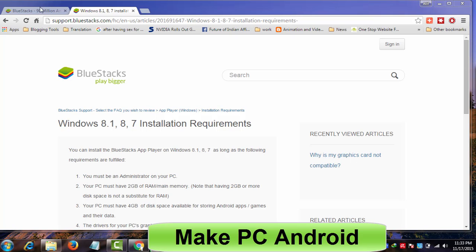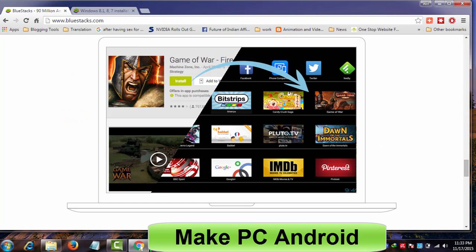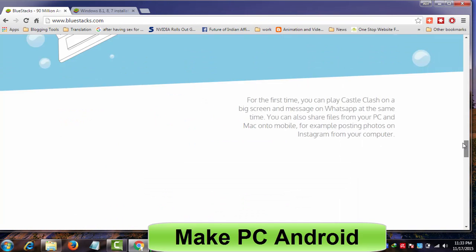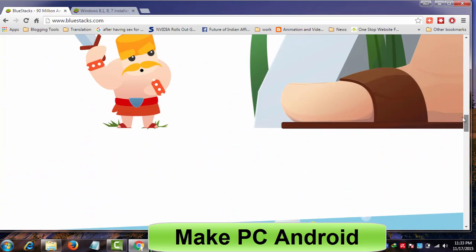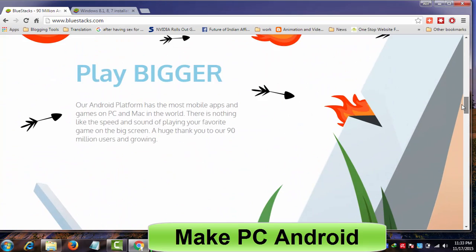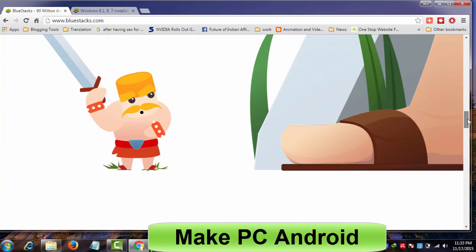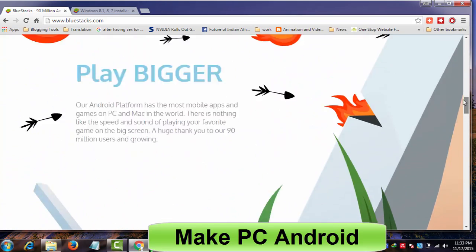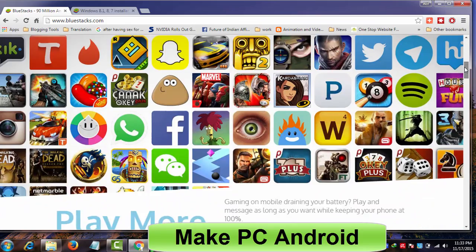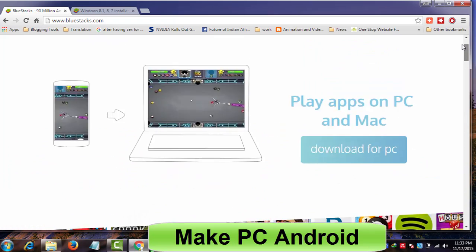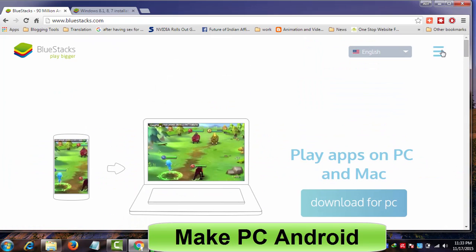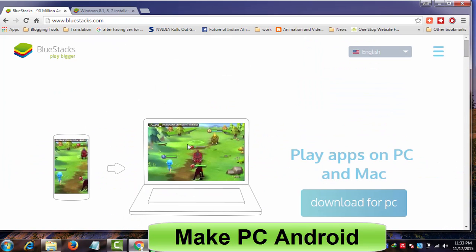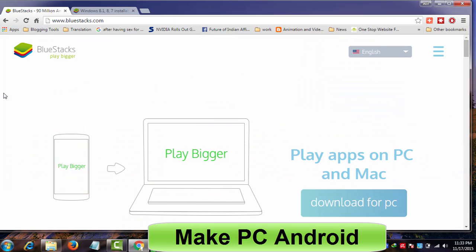The BlueStacks app player is a very famous Android emulator for Windows and Mac operating system users. This useful yet free to use piece of software is perfect for those who are looking for ways to use Android messengers, apps, and play games on a Windows or Mac PC.